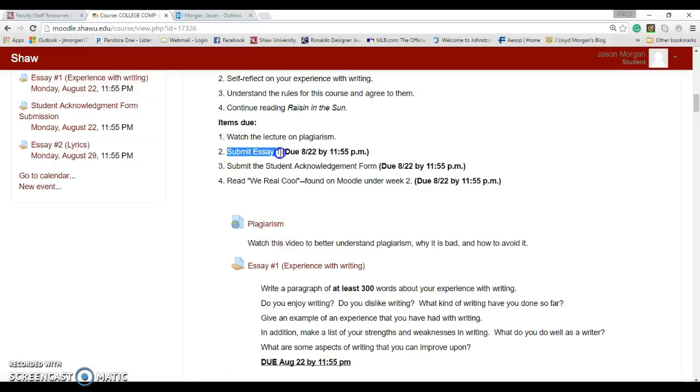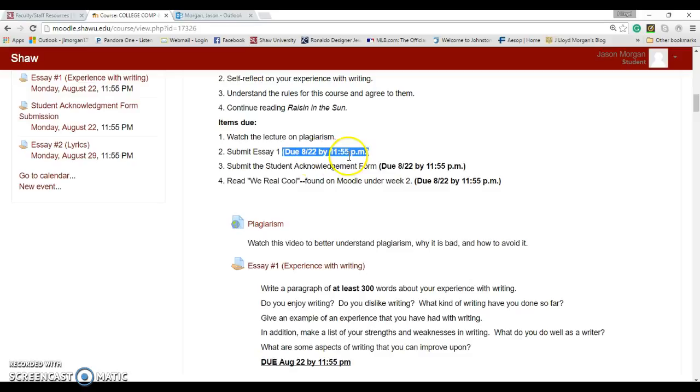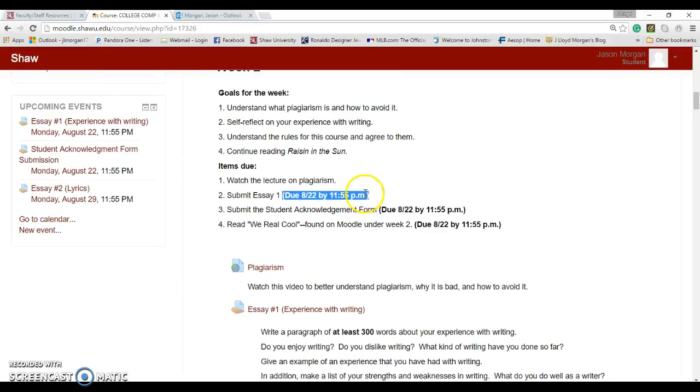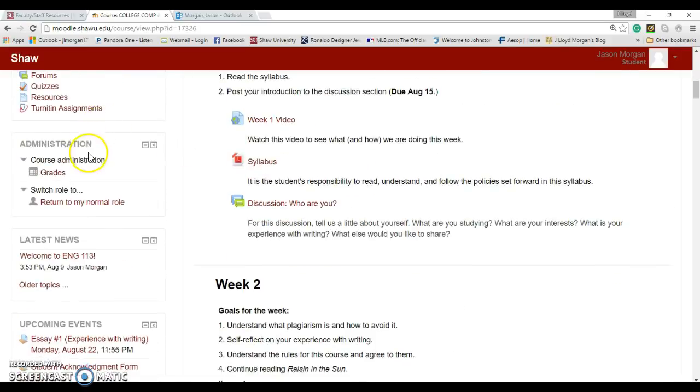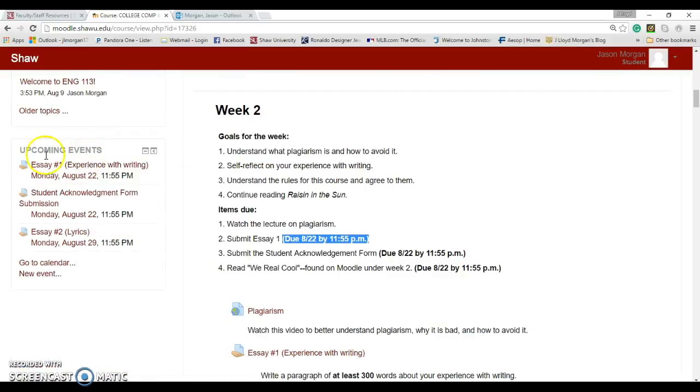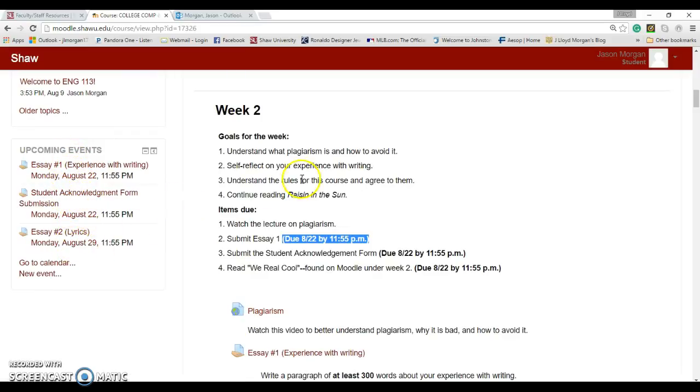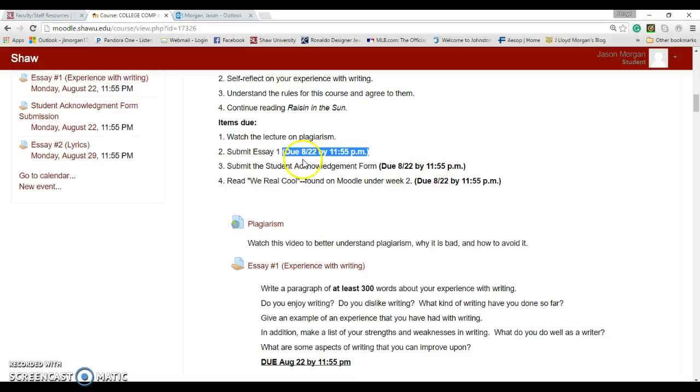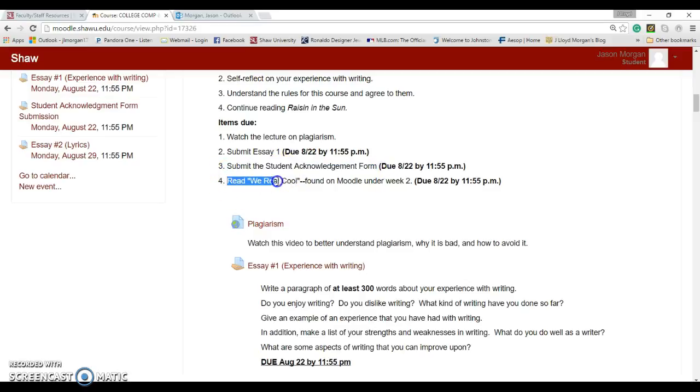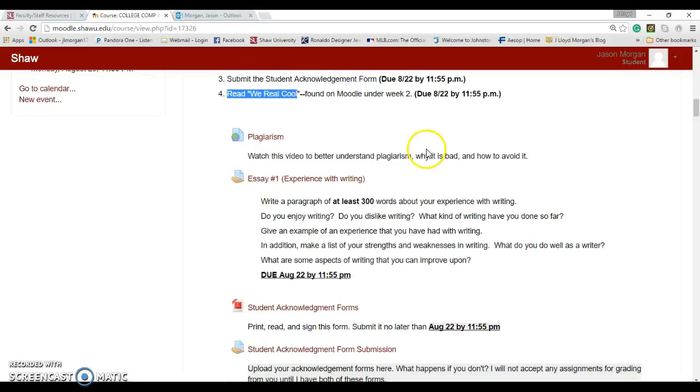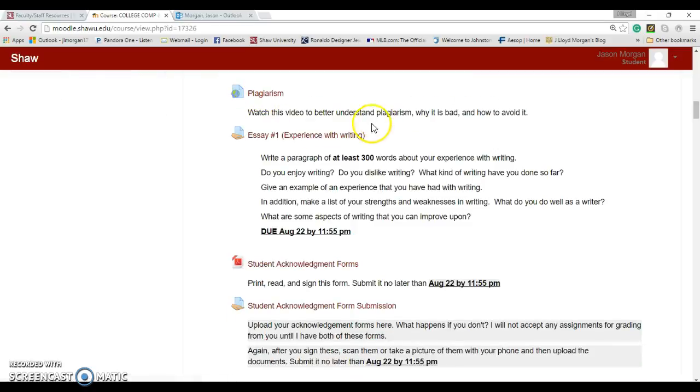For essay one, submitting essay one, that is going to be due on August 22nd by 11:55 p.m. Every single assignment in this class, just about every single assignment, is going to be due on Monday nights by 11:55 p.m. You don't have to wait until Monday to do it, but everything is due by Monday. And if you look at Moodle here, if you look down here to Upcoming Events, it shows you the things that are due next.